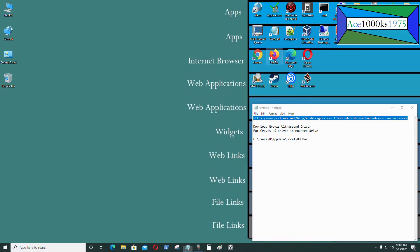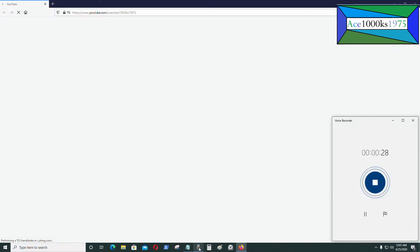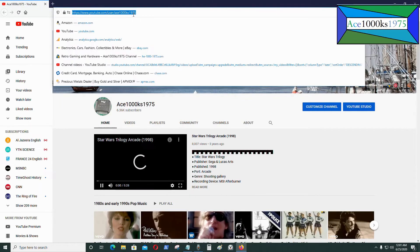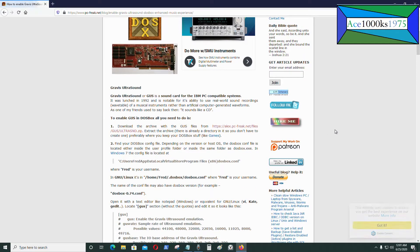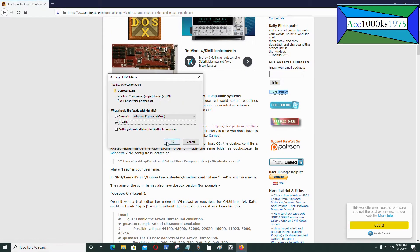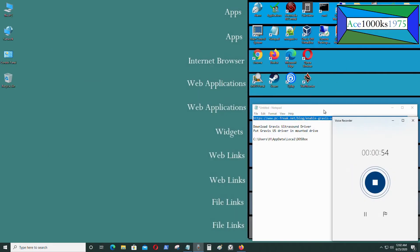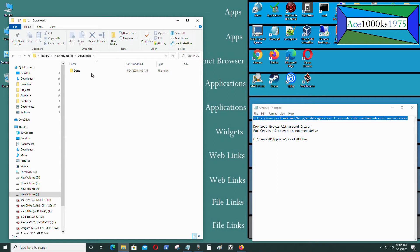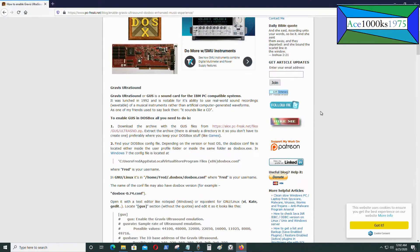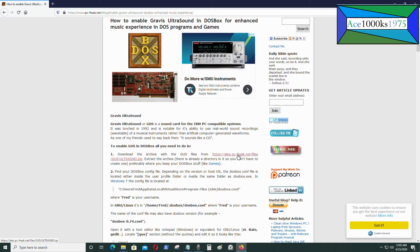So I got the information from this website right here, I'm going to go to that website. So it's pretty easy to do, so the first thing you need to do is get this file. I already have it, so I'm not going to download it again, but on second thoughts, I'll download it again because I don't remember where I put it.